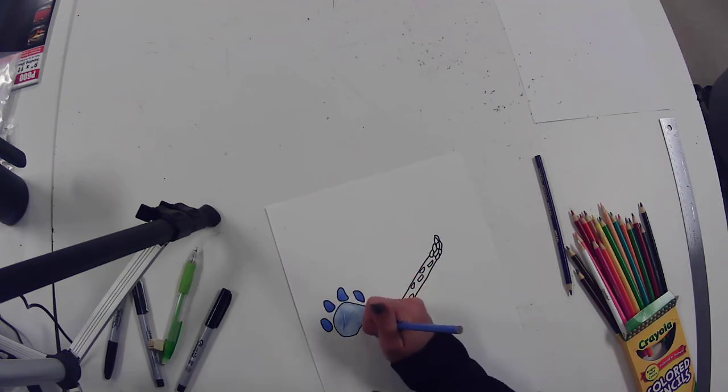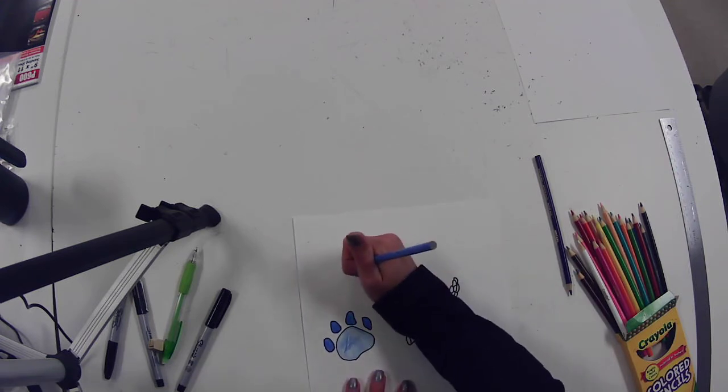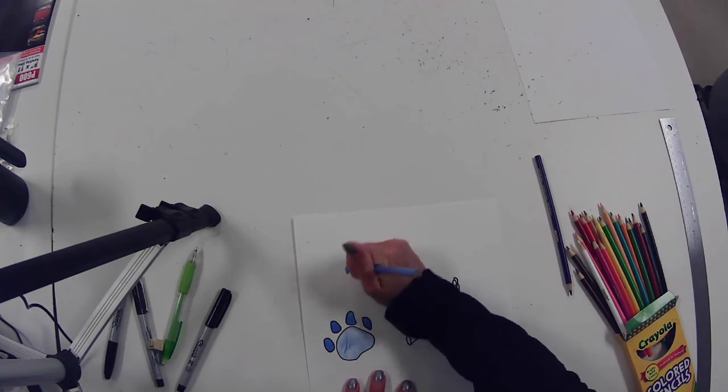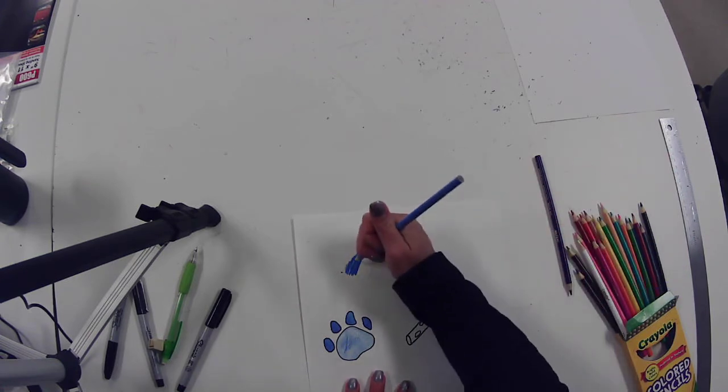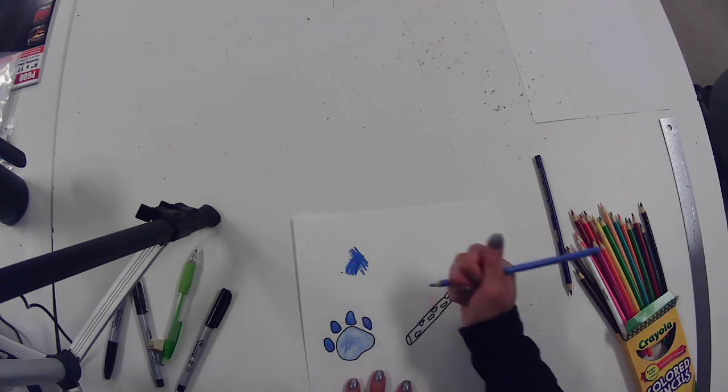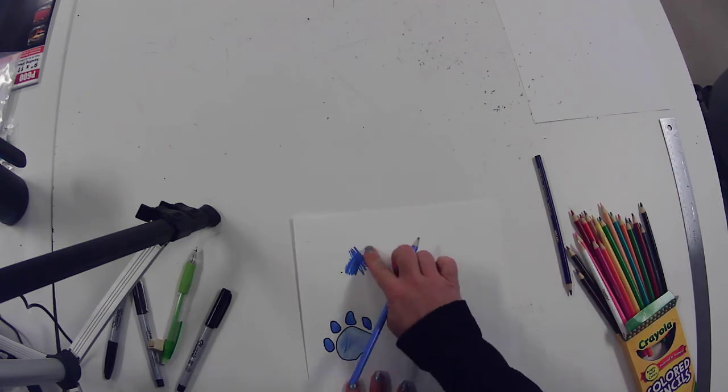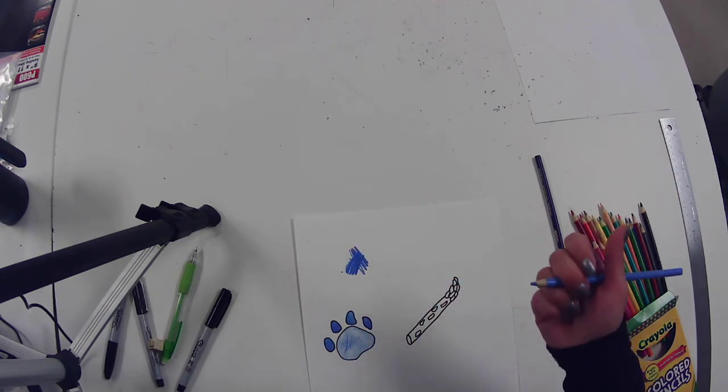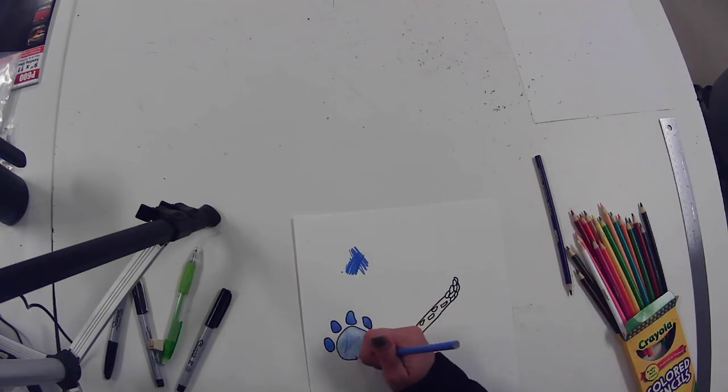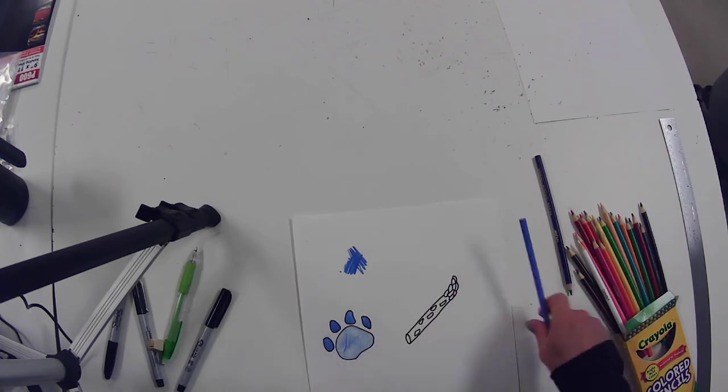So you want to do a light layer. What you really don't want to do is like this either, because what happens is you can't blend and you can't overlap colors. Bad things happen when you go way too hard, too fast in the beginning. So you want to build it up in gentle light layers.